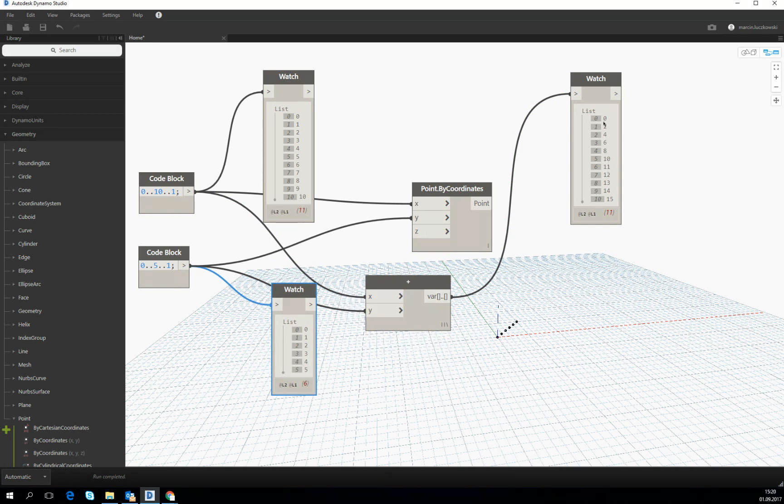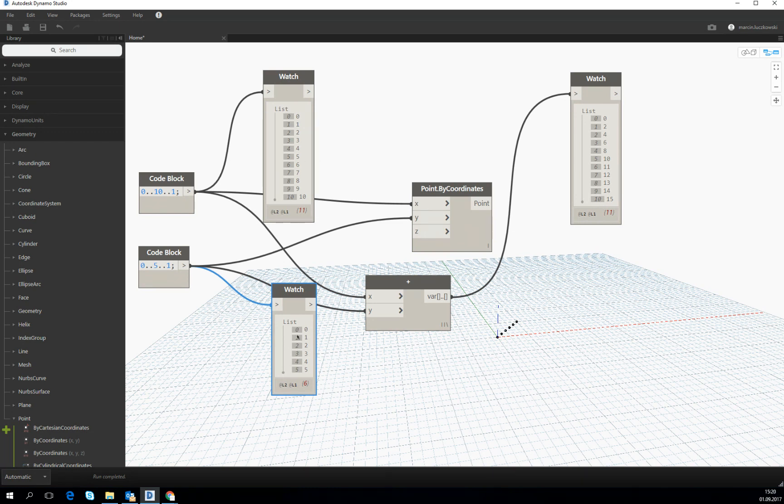But how did he manage to achieve this long list from one long list and one short list? He was adding like he was doing it before, first item to the first item, second to the second item.